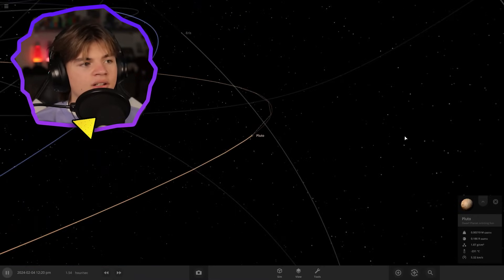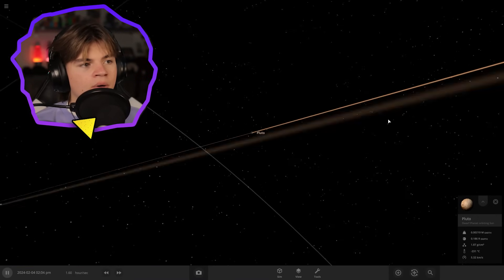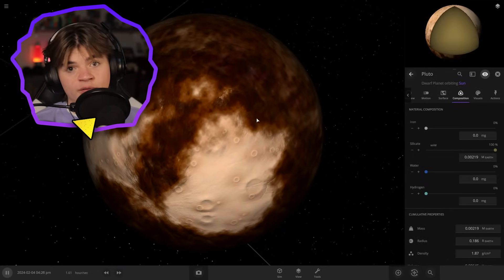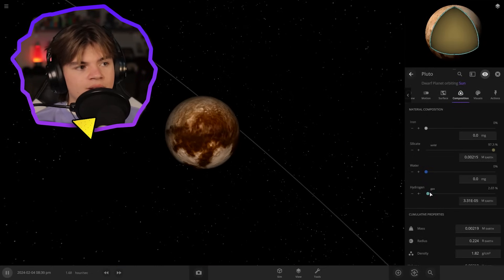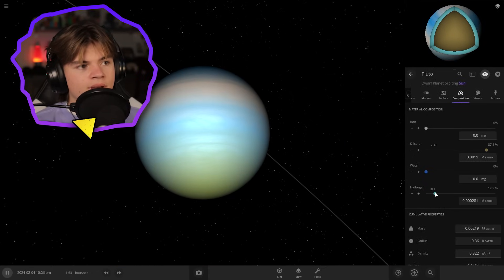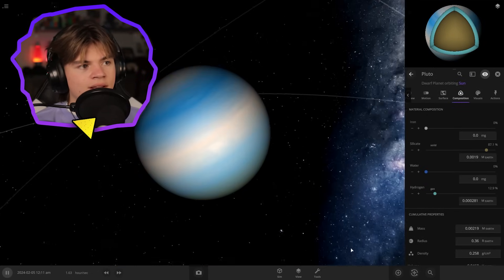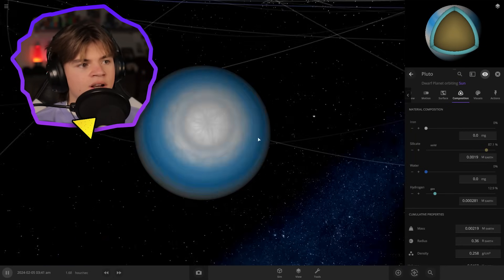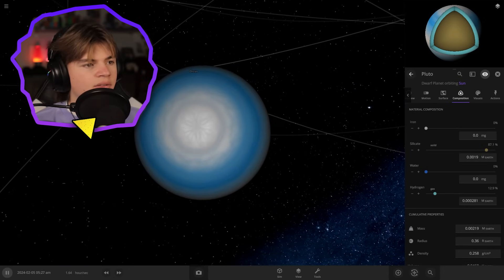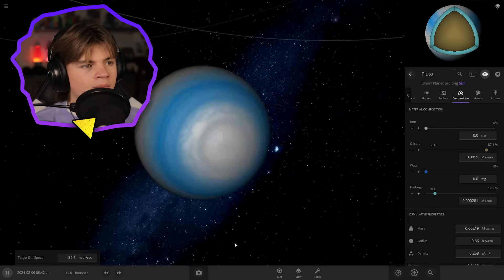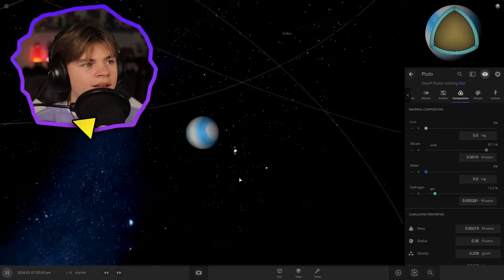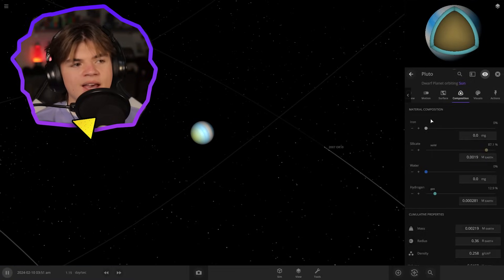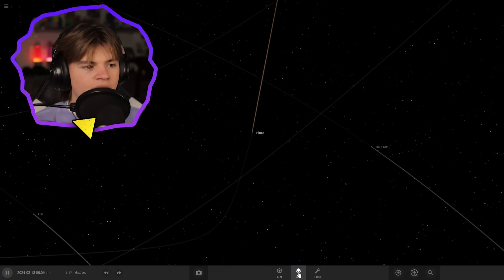And let's also make Pluto a gas giant because we love Pluto. Go and add some hydrogen to it. And that looks pretty nice. Is it shooting off stuff? It looks pretty good. Yeah. Okay, so there's Pluto as a gas giant now.